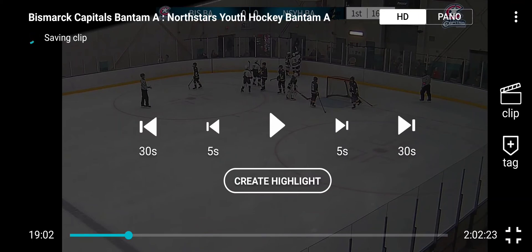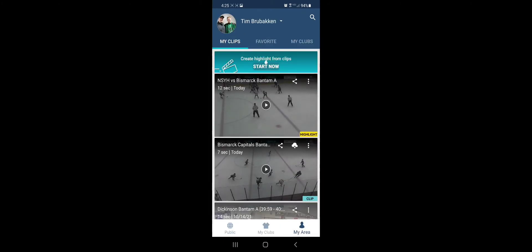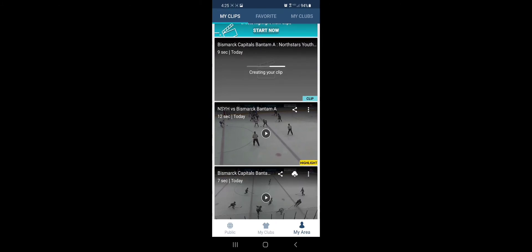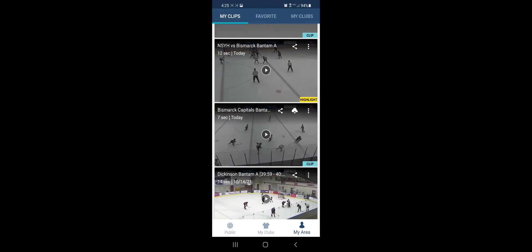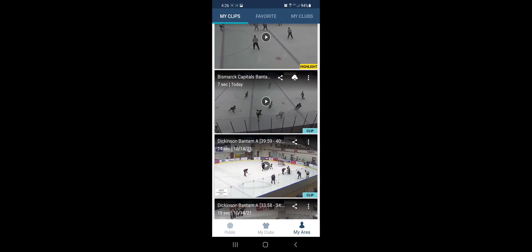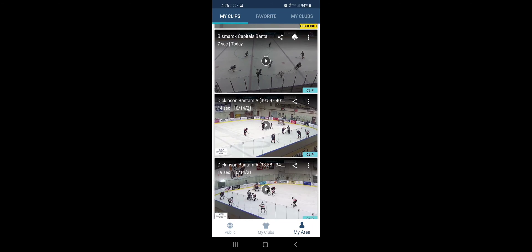We can go back out and in the 'My Area' you're gonna start seeing the different clips that you have available to you and highlights. So here's one of those clips that we saved.